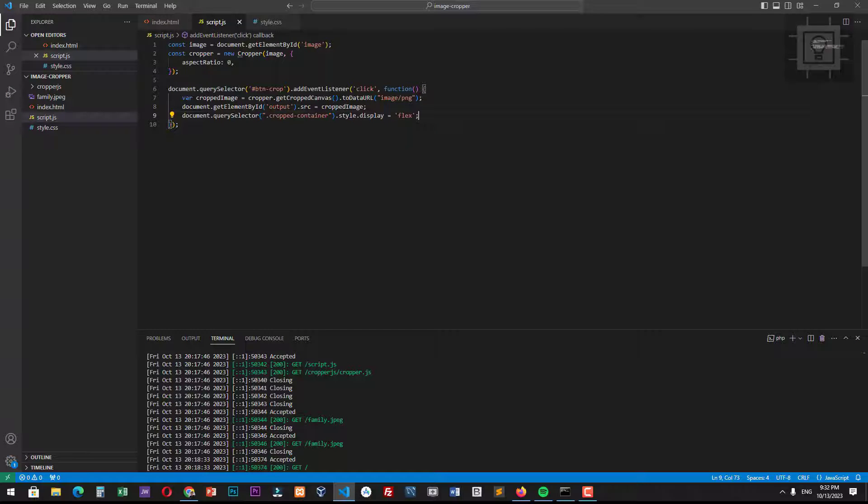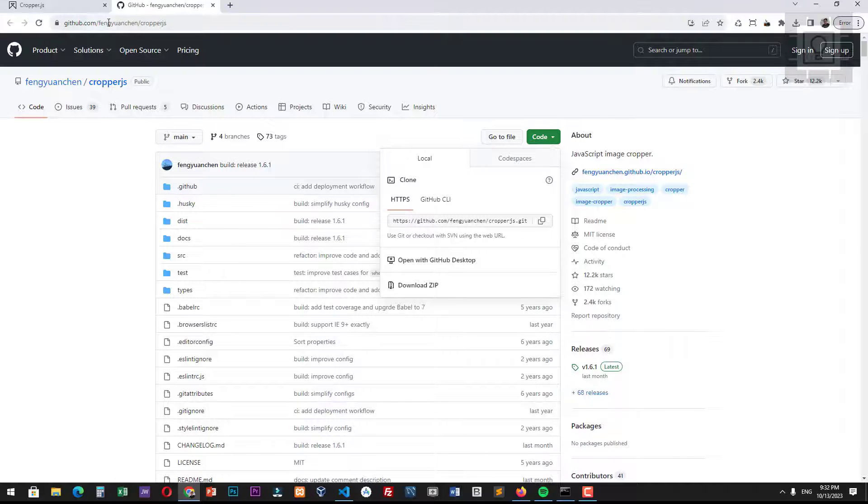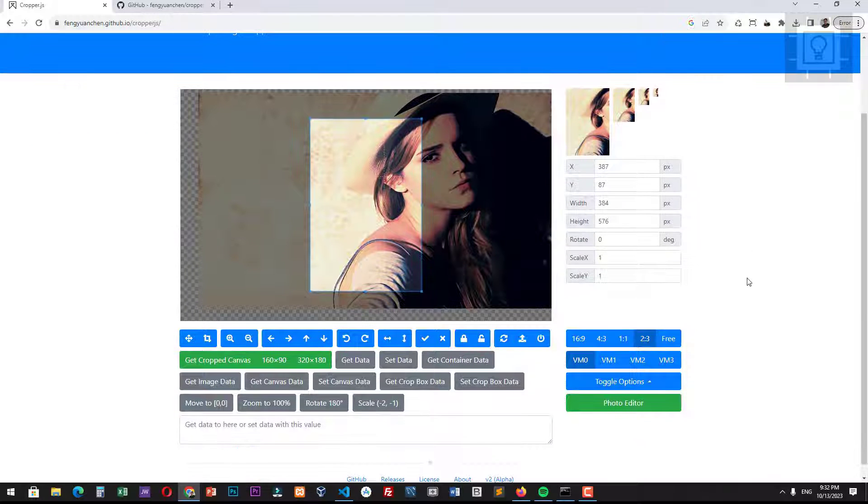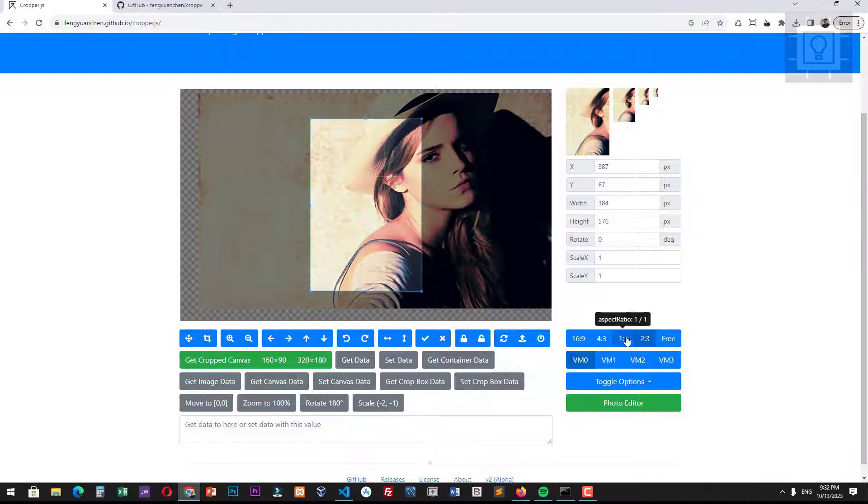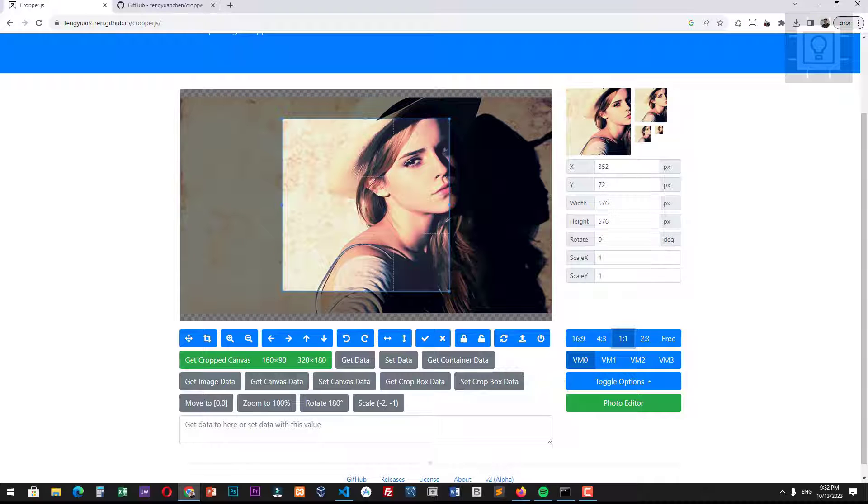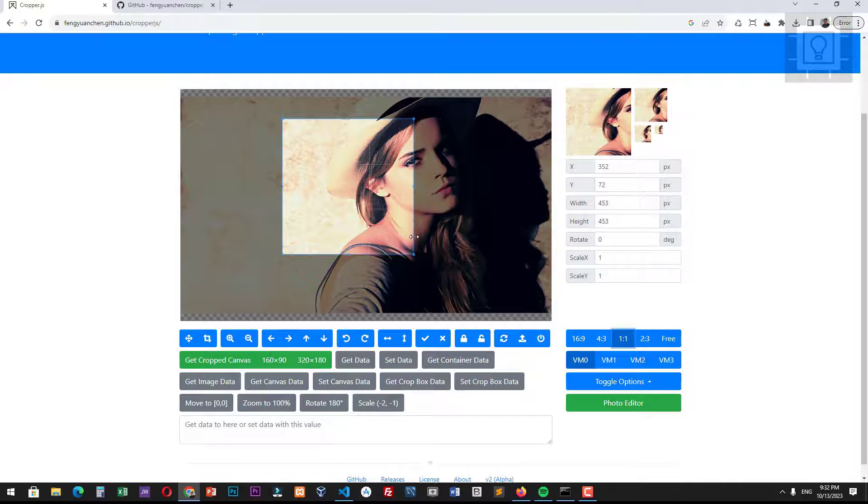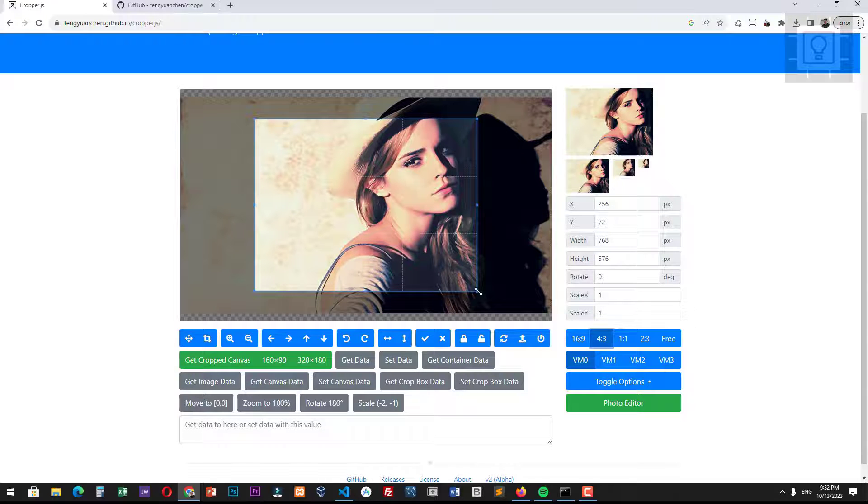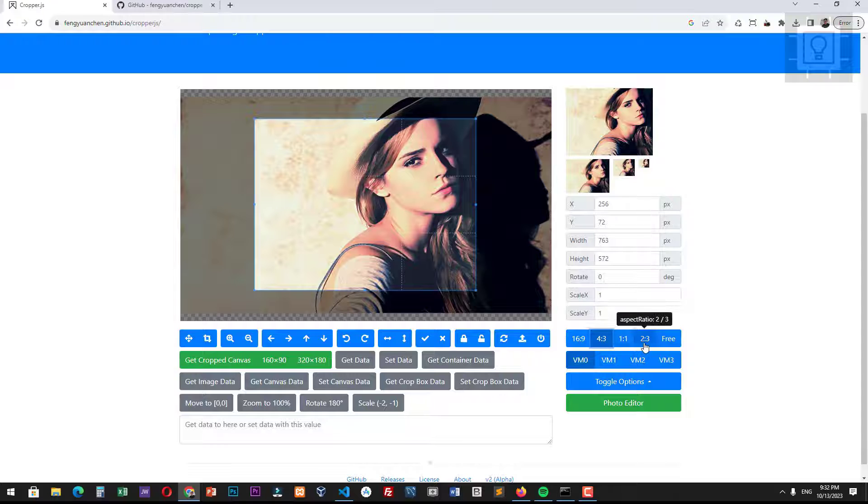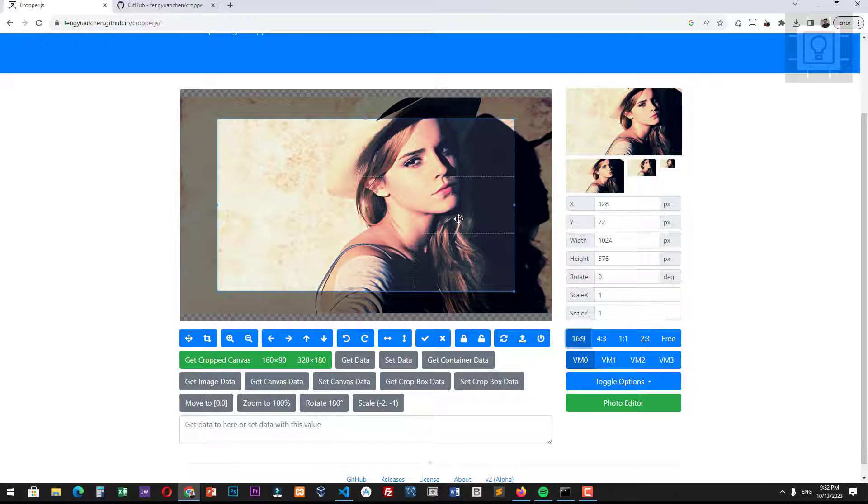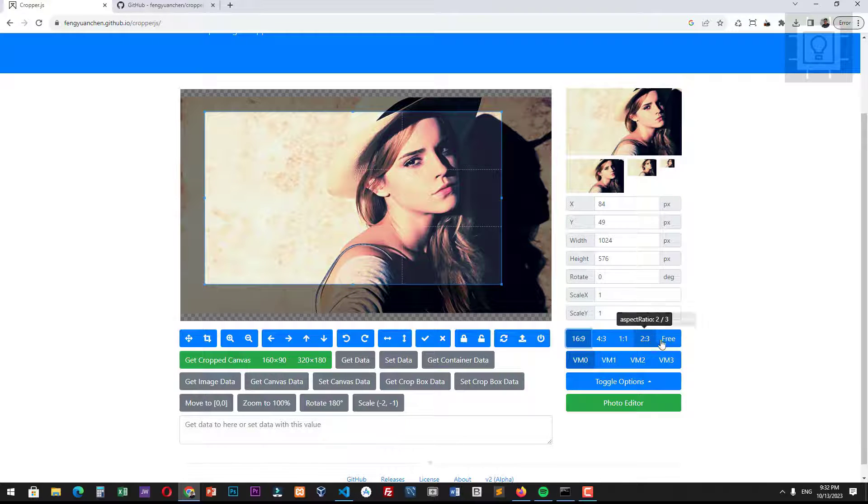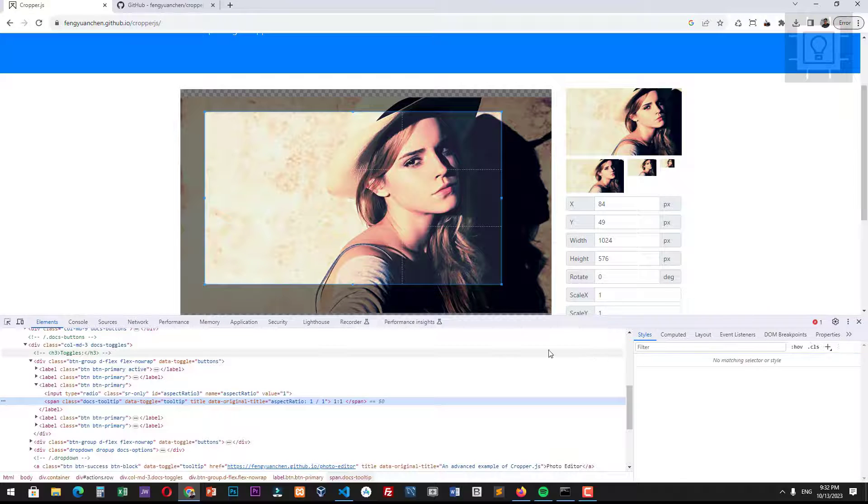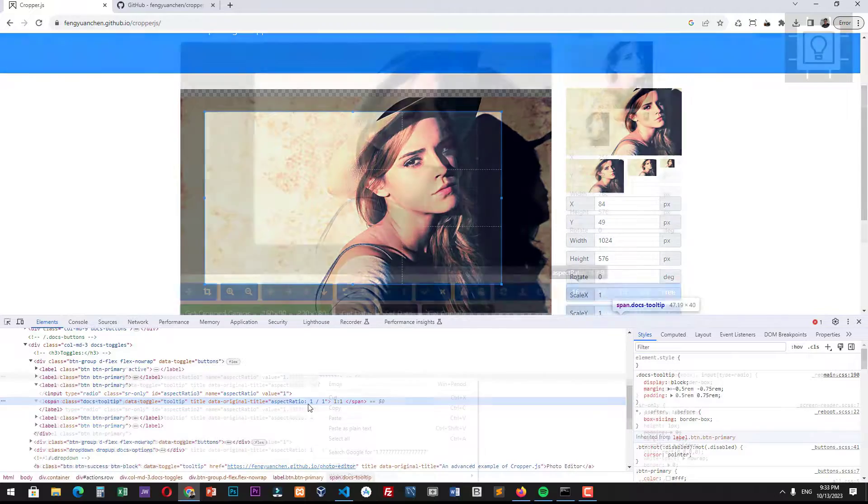But what if we want to specify the aspect ratio of the selector? We can view the demo page and copy the value of the aspect ratio. We can change the aspect ratio to 16 is to 9, 4 is to 3, 1 is to 1, and 2 is to 3. Just copy the value and paste it into the aspect ratio option in the cropper object instance.